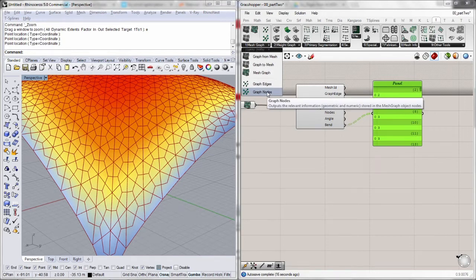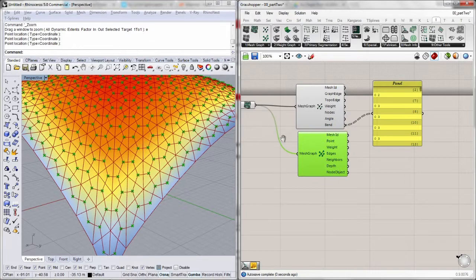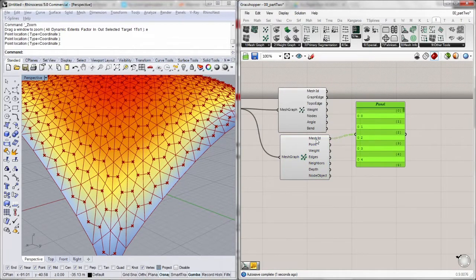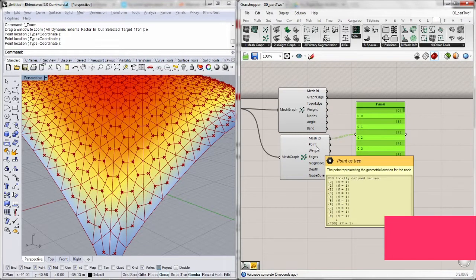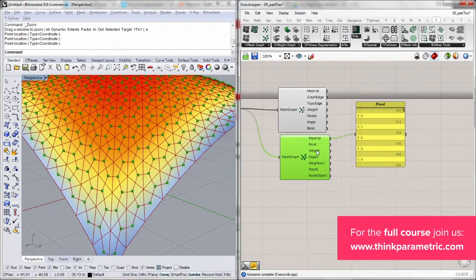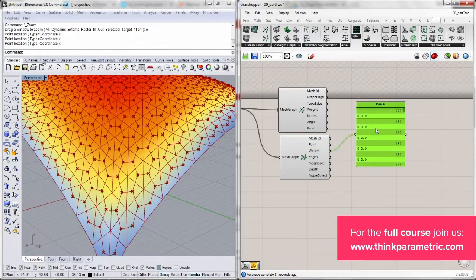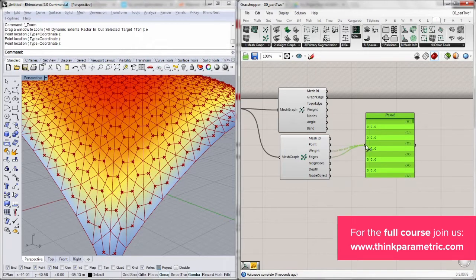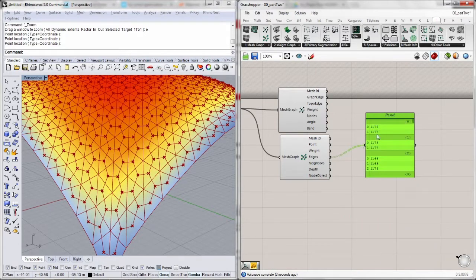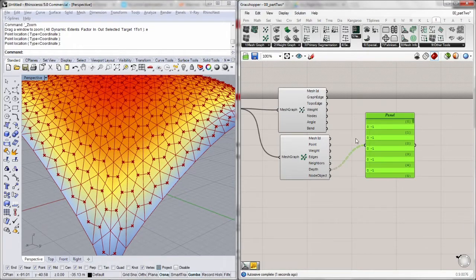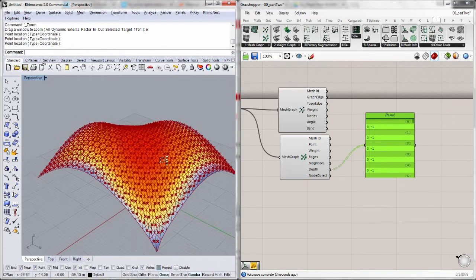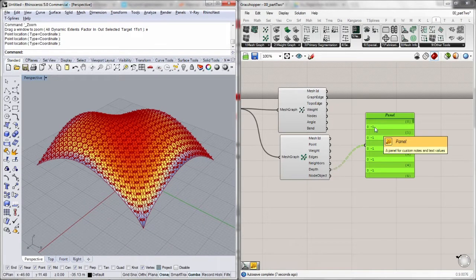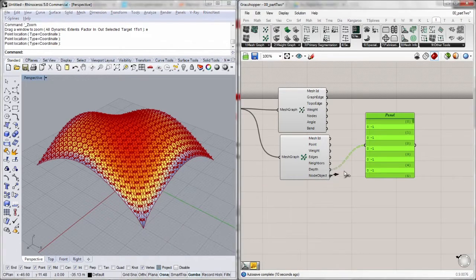We also got information regarding the nodes. It works pretty much the same way. We get the mesh ID for the corresponding faces, the indices, and the points — the geometrical representation. We get the weights, still assigned at zero since we haven't assigned any. The corresponding edges are also listed. We can look at the degree of each node — for example, this node has a degree of two because it has two adjacent edges, this one has a degree of three. We also have the depth of the tree, but since we haven't done any segmentation yet, the values are set to minus one.